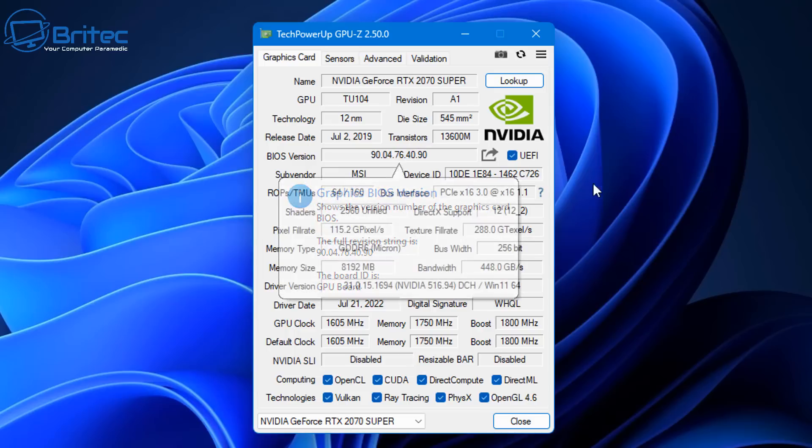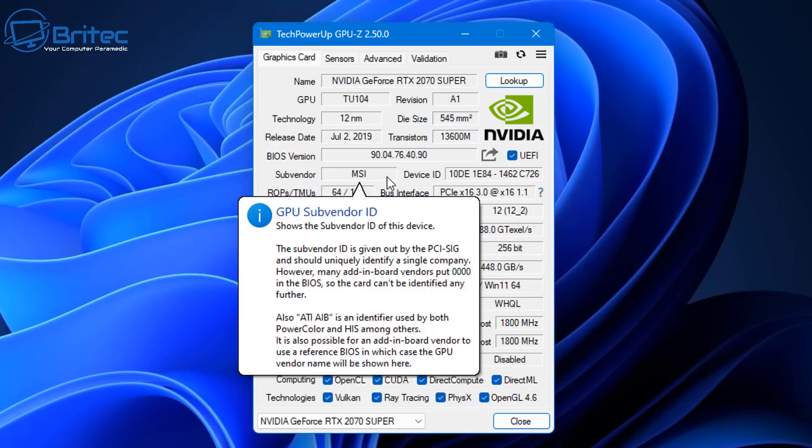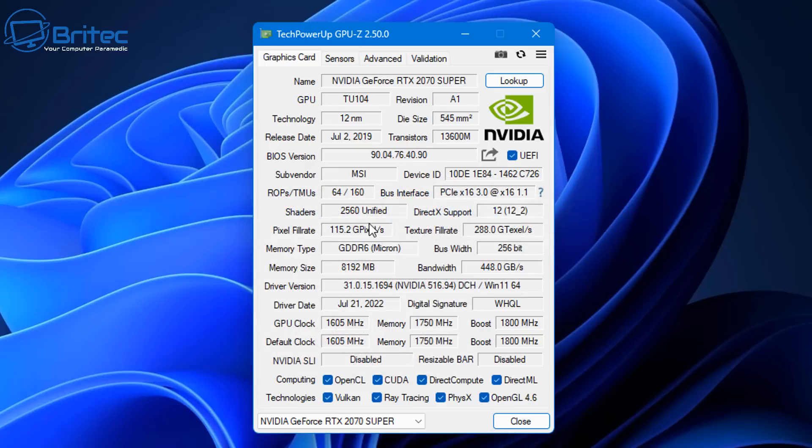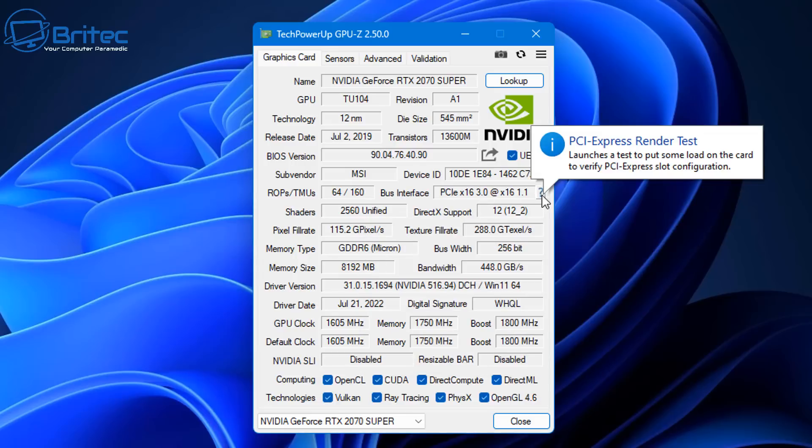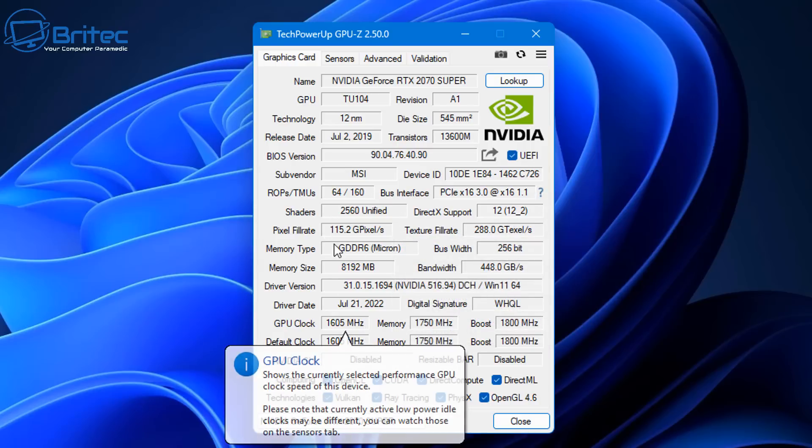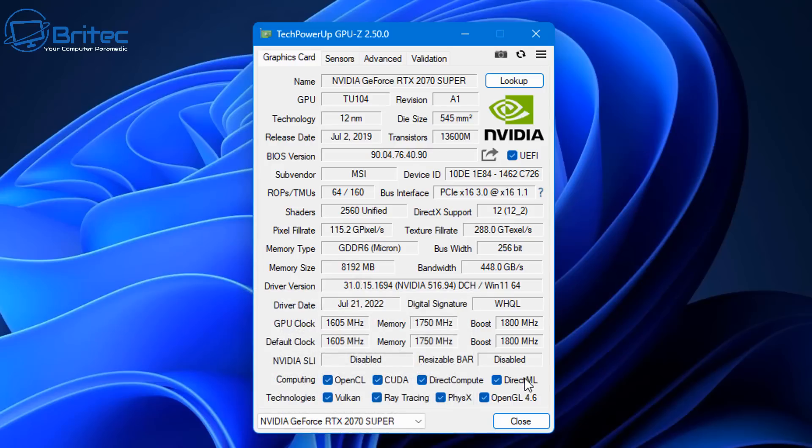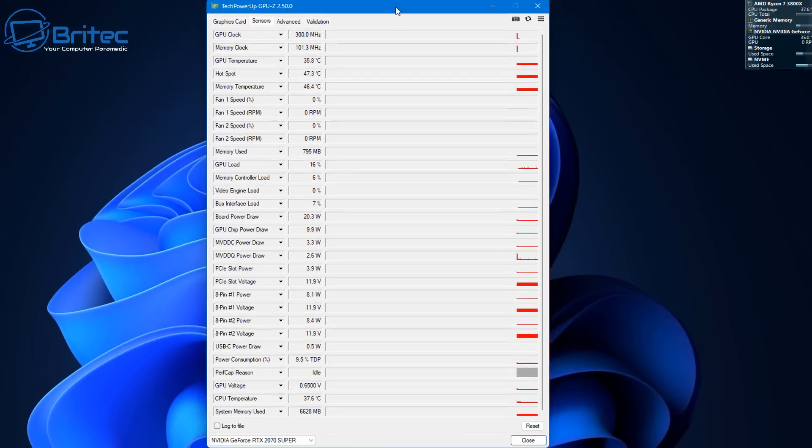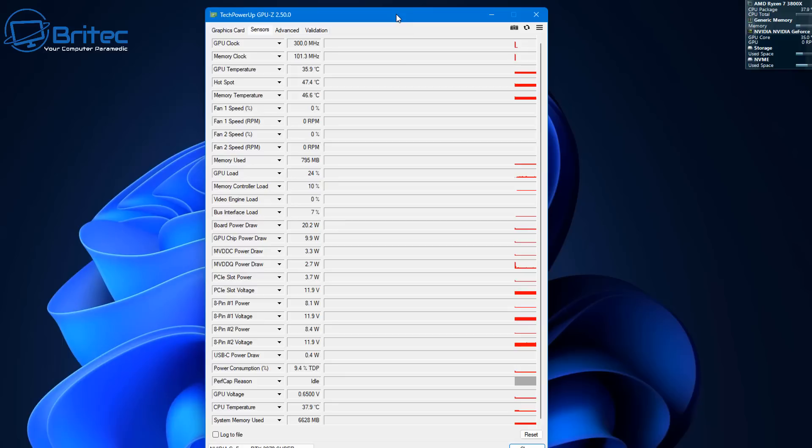You've got the BIOS version here on what the GPU is using. It'll give you all this information right here. It will tell you who the sub-vendor is, which is MSI, give you the device ID, and then you can go through and take a look at all this other information like DirectX 12, PCIe x16 which is your bus interface, memory type which is GDDR6, memory size, bandwidth and bus width. We also have information like the driver date when it was installed and the digital signature.